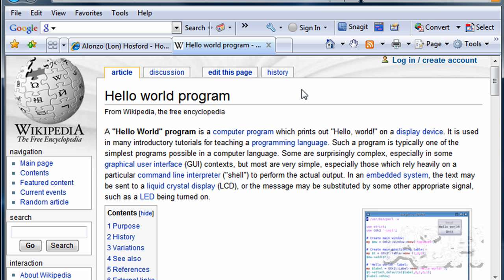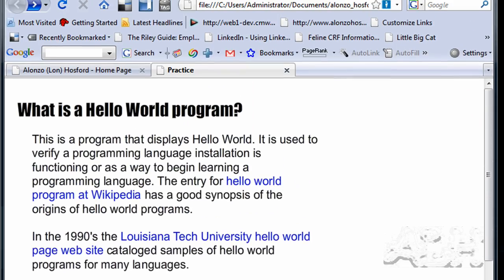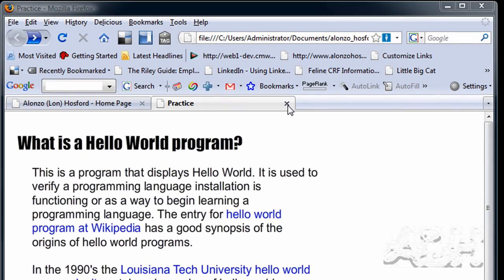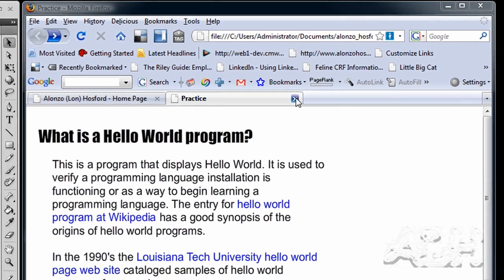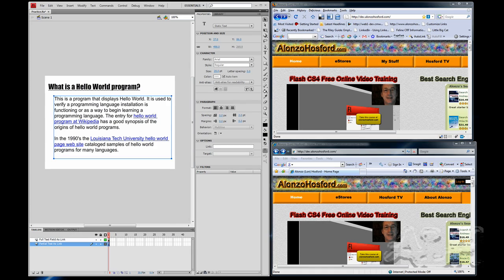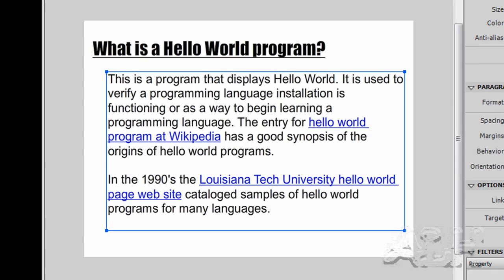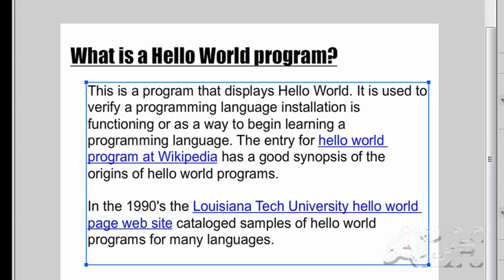So we can close this tab. And we'll close the Firefox tab. Rather than have the Flash movie's web page replaced by the link, we can open up the link in a new tab or a new window, depending on what the user has set for their browser.